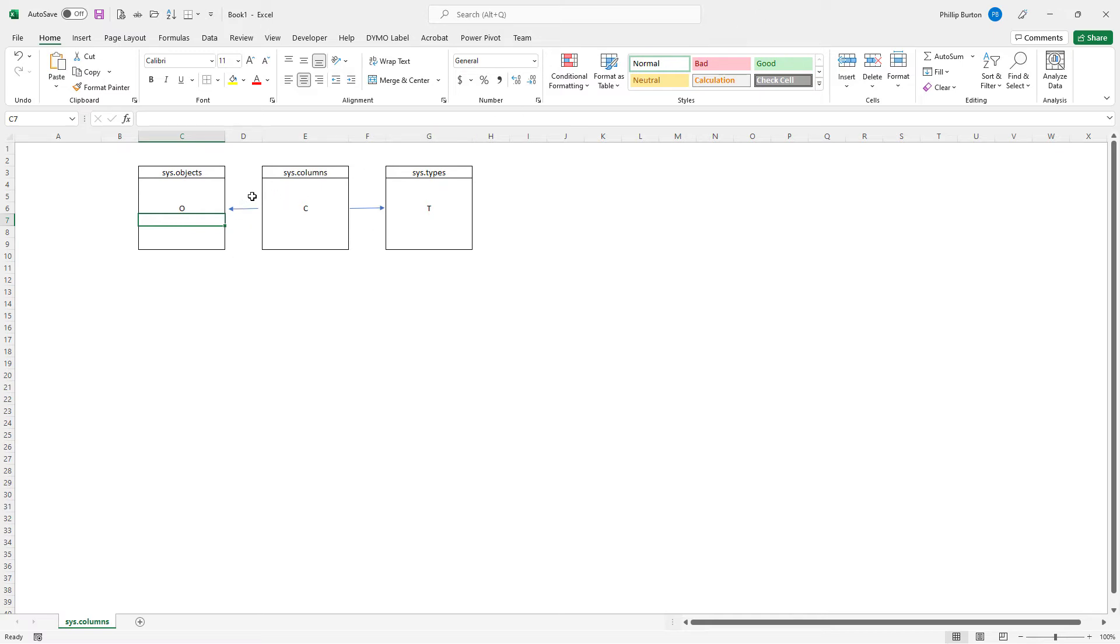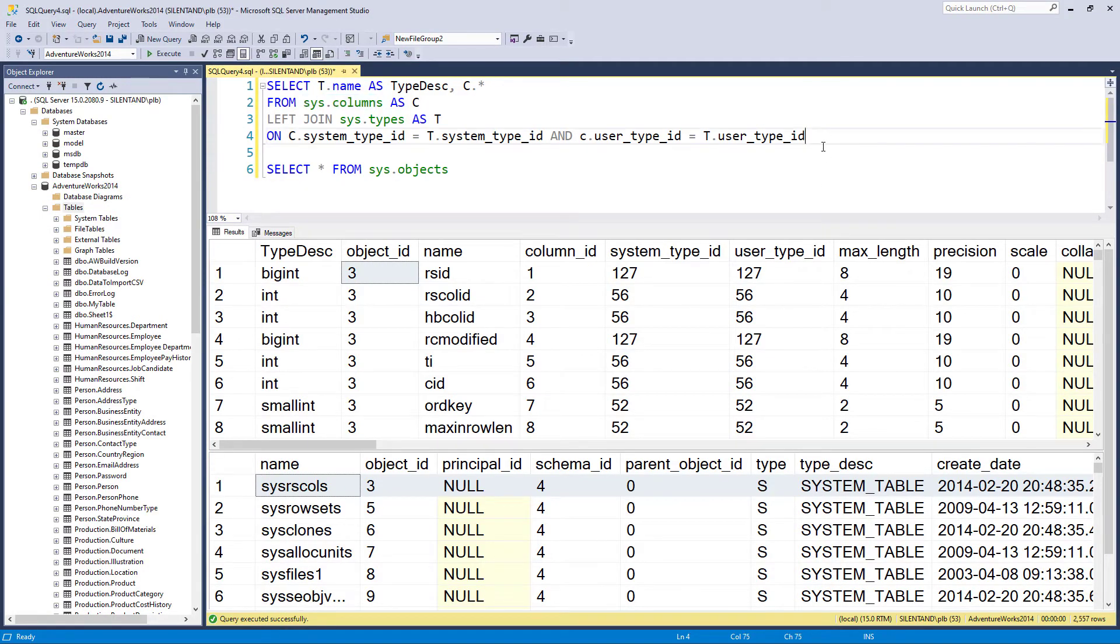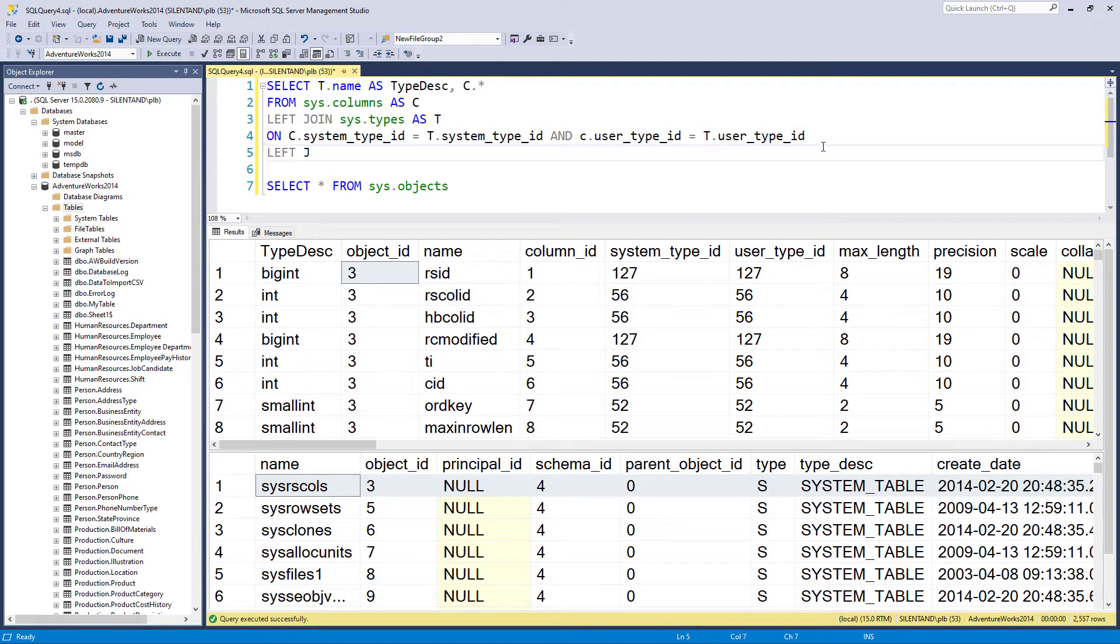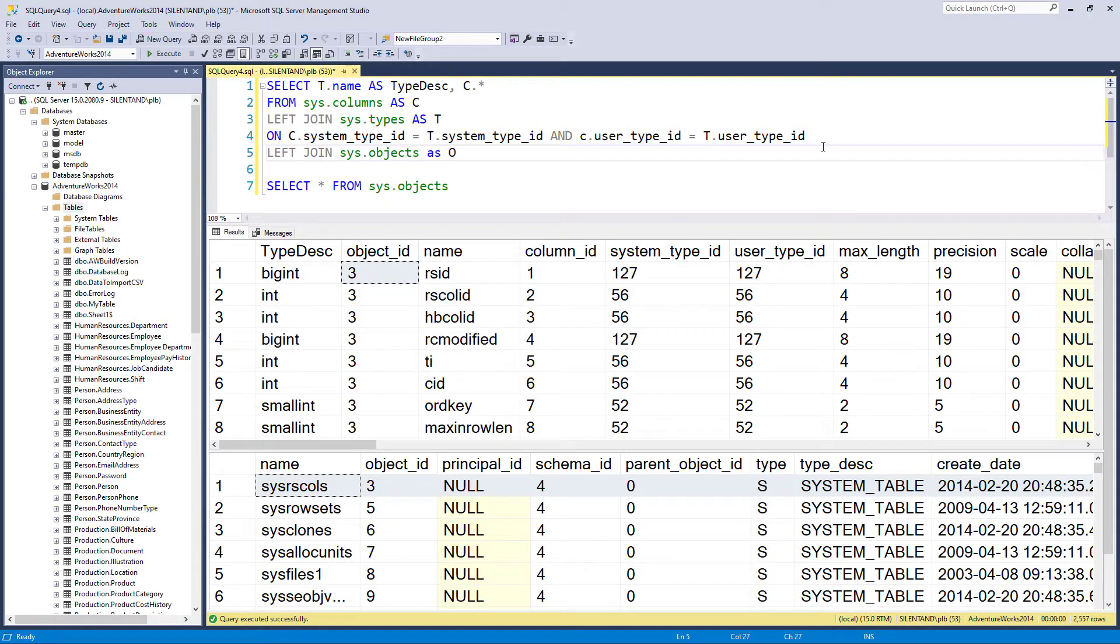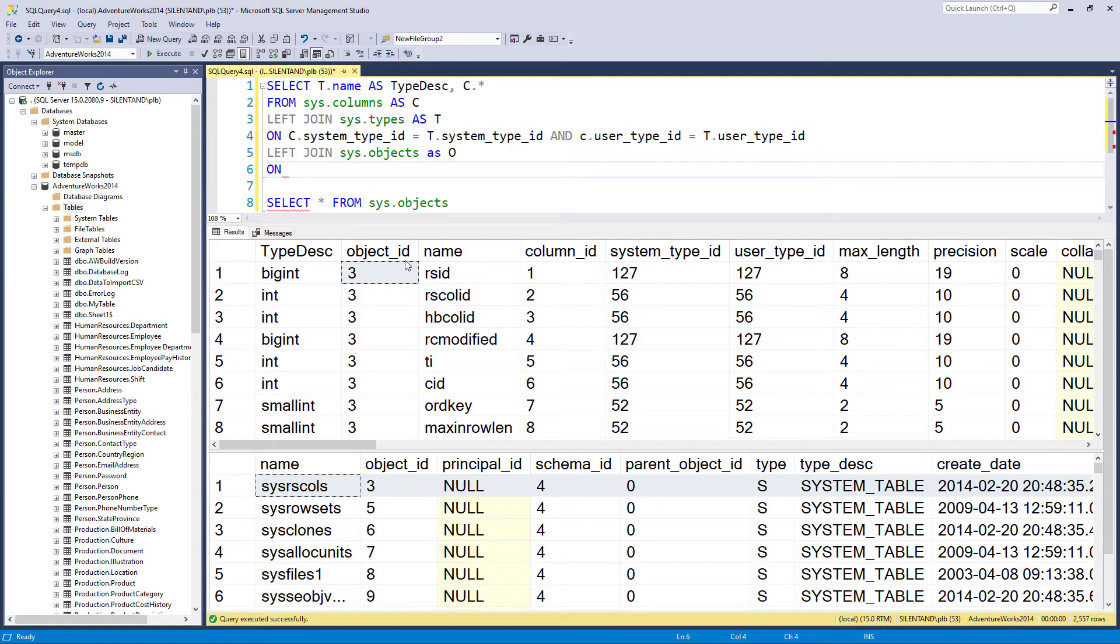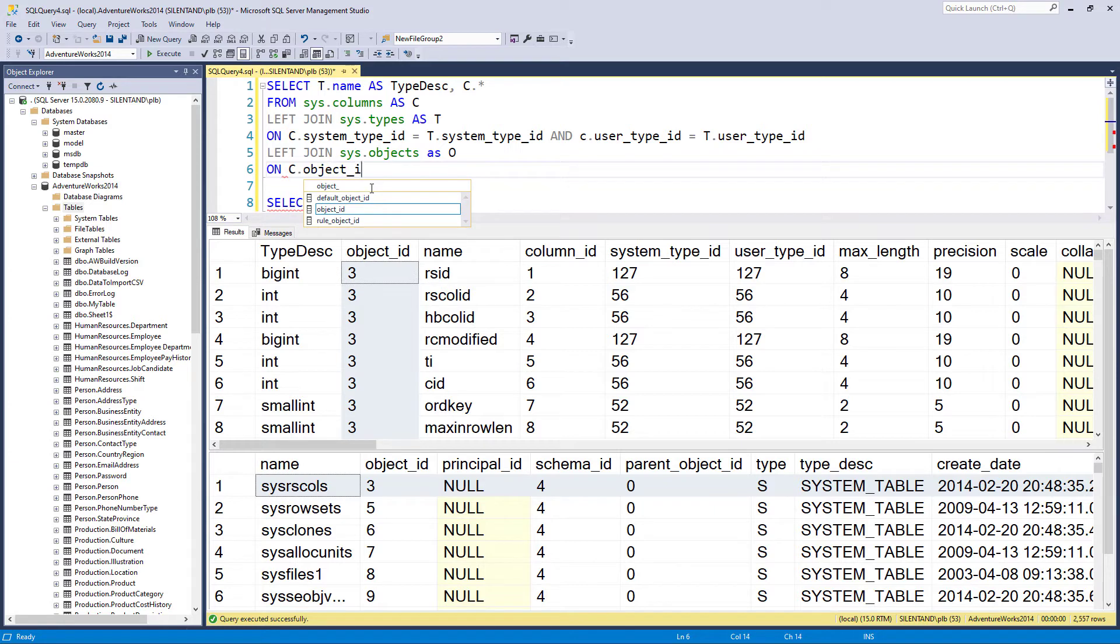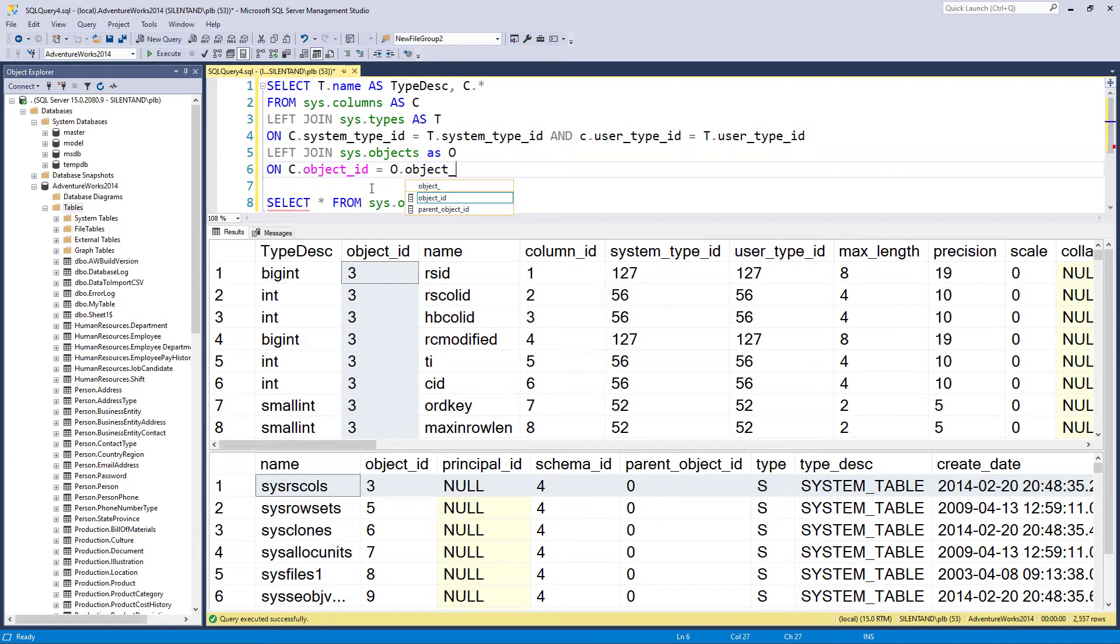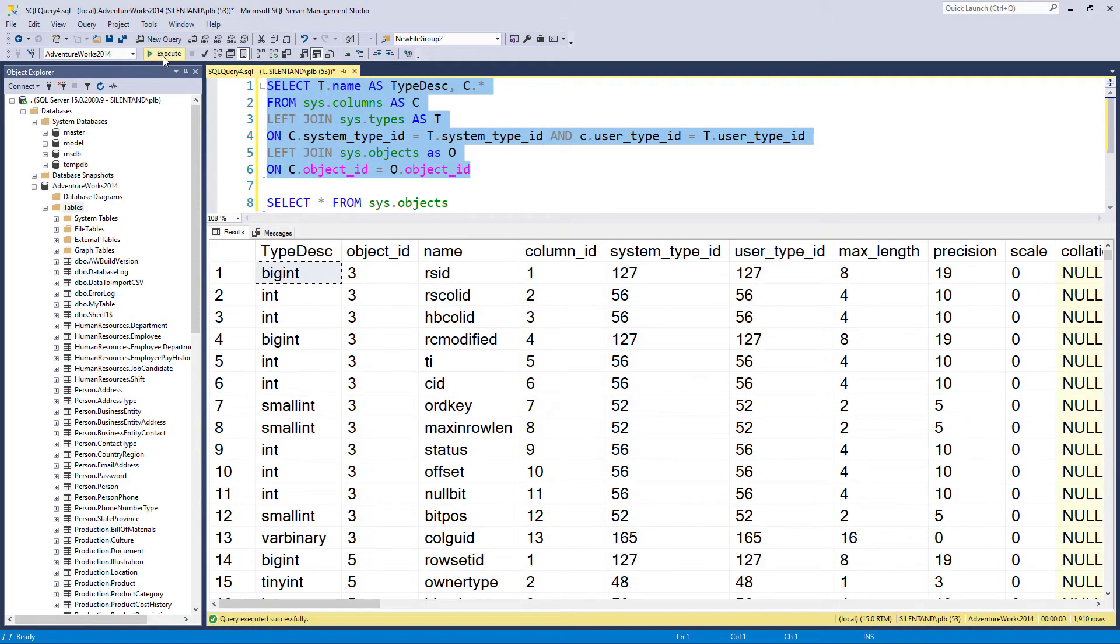So the way to do the second join is just to write another left join. So just underneath here, we have left join sys.objects as o and we're joining them on the object ID. So c.object ID is equal to o.object ID. So if I run this, no change.